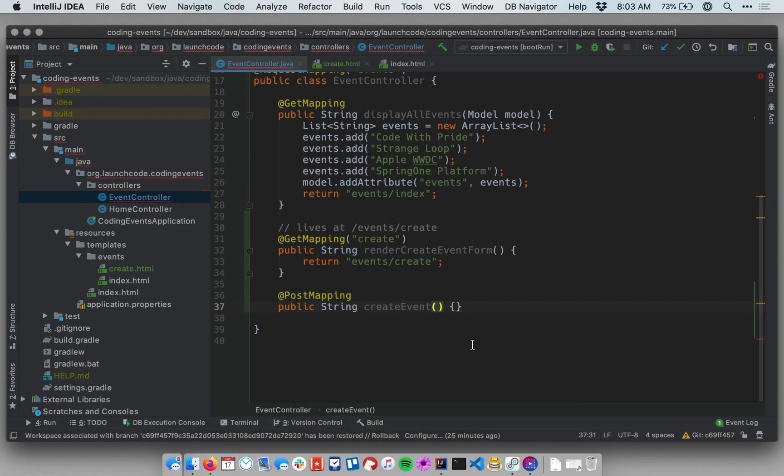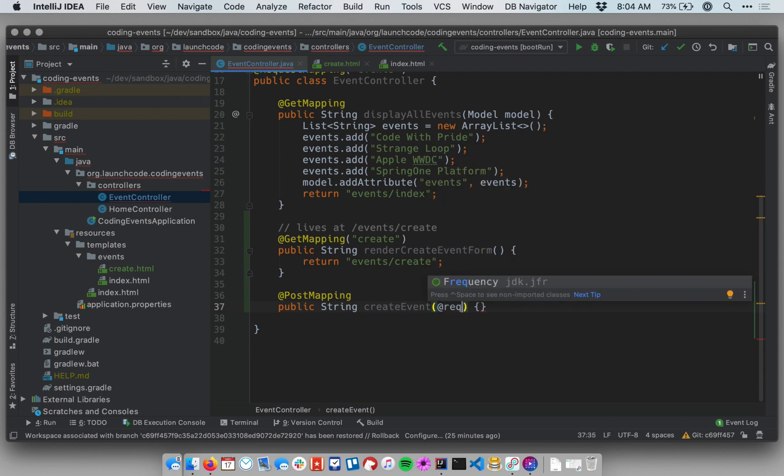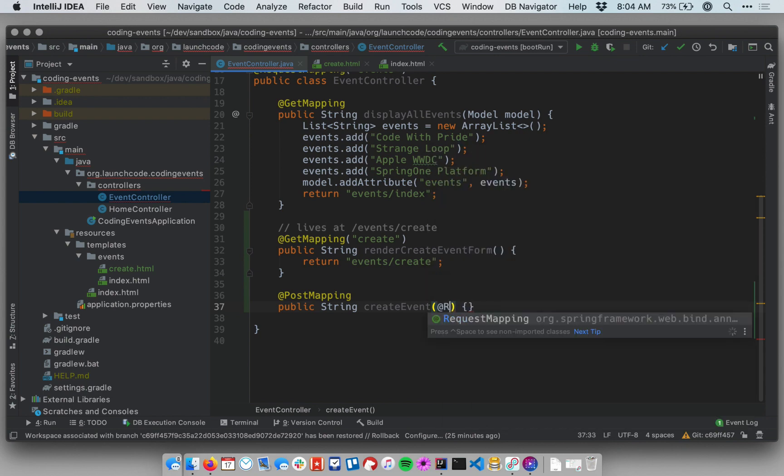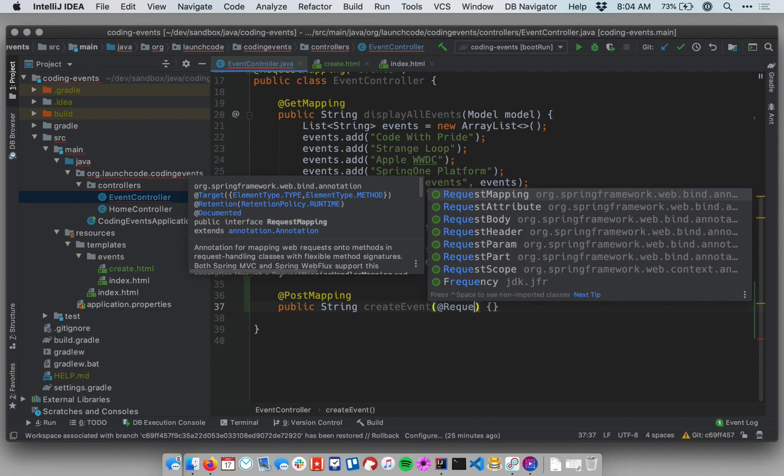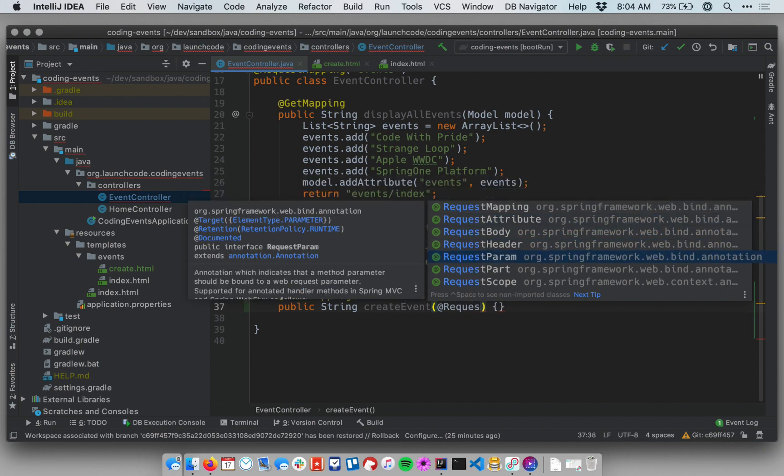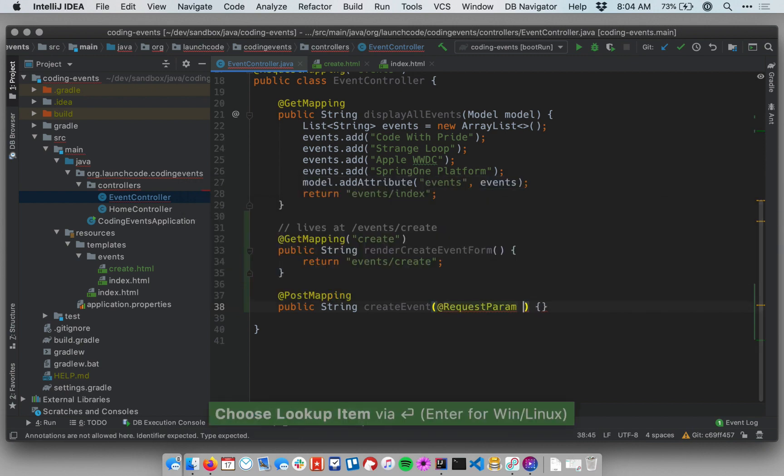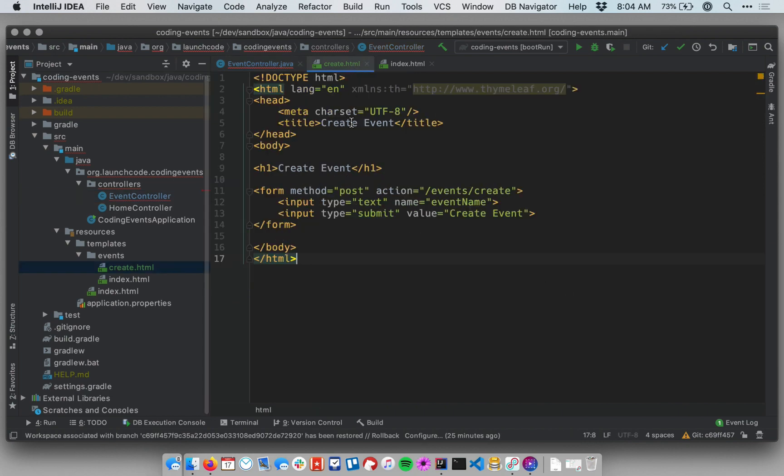And this handler needs to take some data, right? It's going to be reacting to a form submission or handling a form submission so data will be passed in. We learned previously that we can pull data out of an incoming request using the request param annotation inside of the method parameters list. So request param and this will be a string and I forgot what I named my parameter for my form so let me go and look at my form.